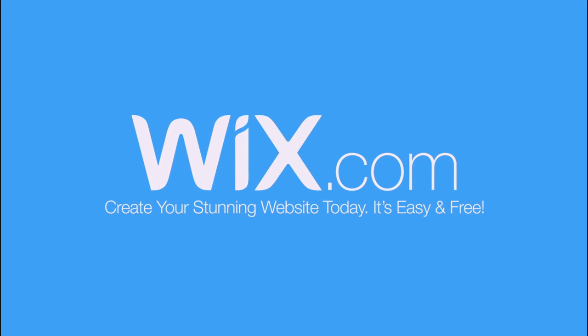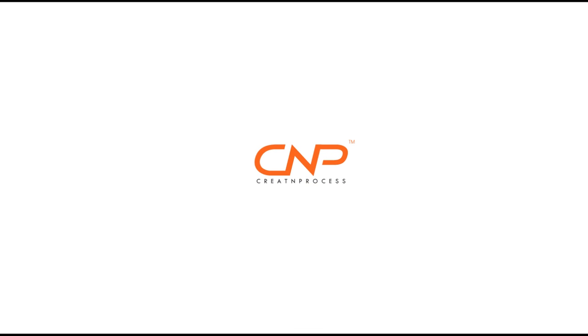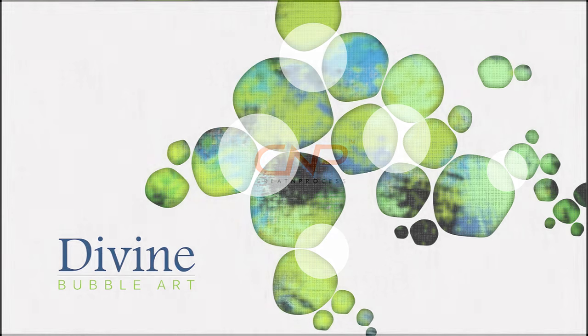Hey guys, welcome back to another episode of creating process. Today we will be working on divine bubble art graphic design.